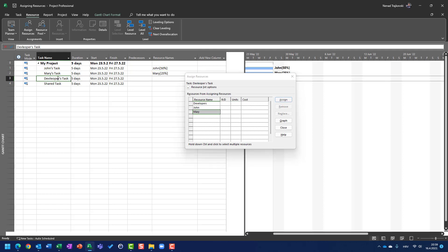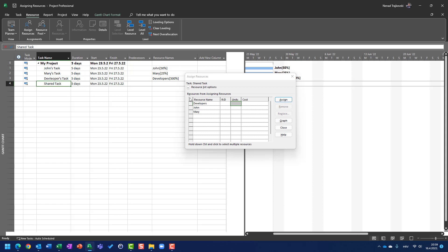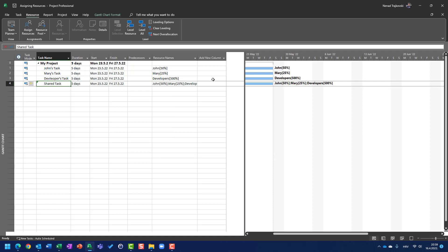Now I am going to developers tasks. I am going to use them with 500%, assign, and finally I am going to choose developers with 500%, John with 50%, and Mary with 25%. I am going to assign them and close and everything is fine here.